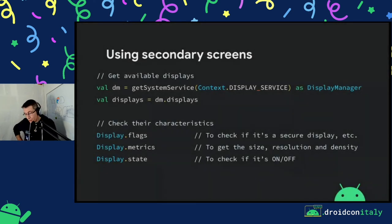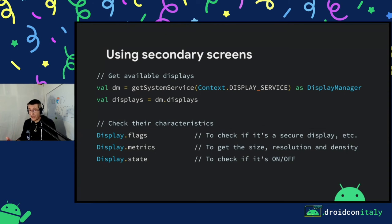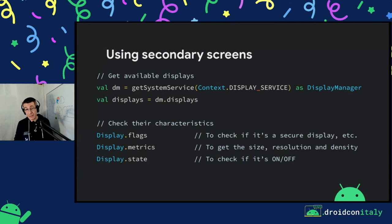What if you want to use the additional screen? Imagine you want to present something on a secondary screen, and you want to check if there's a larger screen available or whether the touch screen is on or off. You start from the context of a visual entity, get a display manager service, and check the flags, metrics, and state of the additional display.